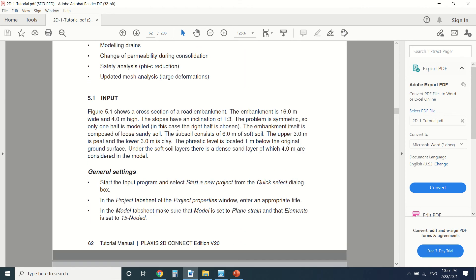Let's start. This is the input. The embankment is 16 meters wide and 4 meters height. The slope is 1 to 3. Usually every embankment and every dam that's made of dirt and earth is the 1 to 3 slope to ensure the stability of the slope.